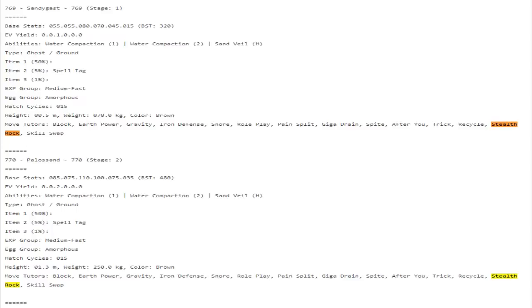Another really cool Stealth Rocker, and this is something I didn't see coming personally, is Palossand. Palossand getting access to Stealth Rocks is actually pretty cool because it does have access to a form of recovery.